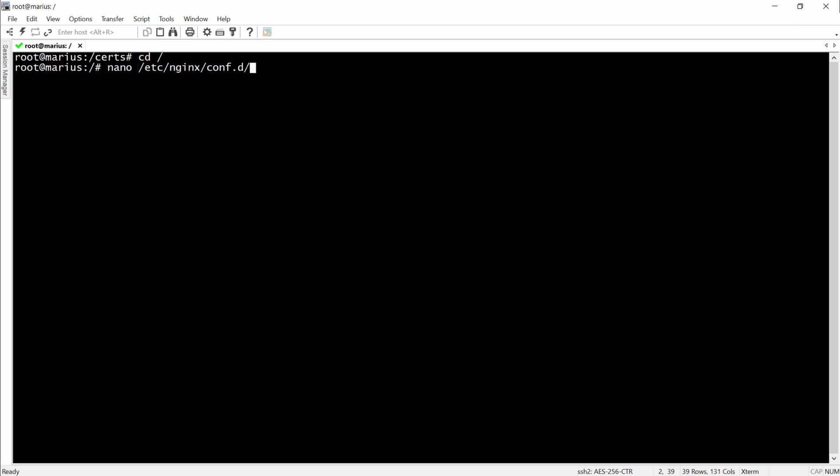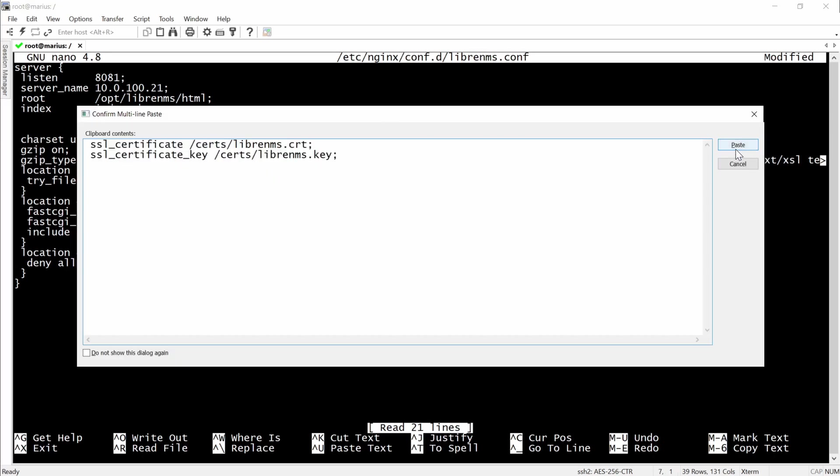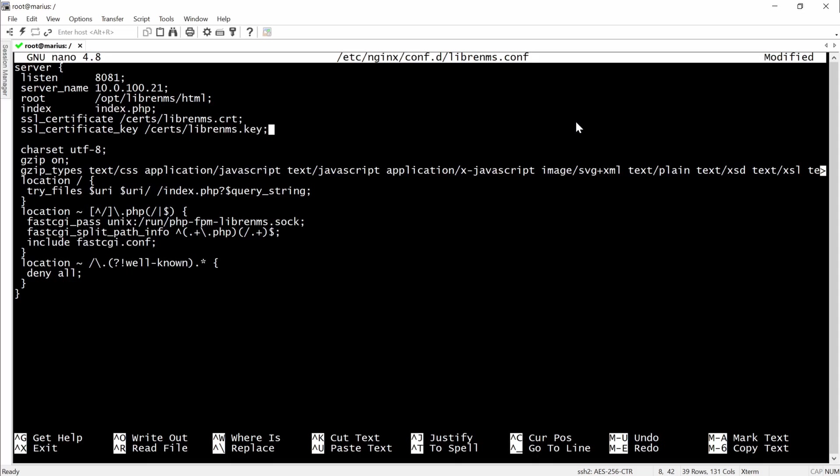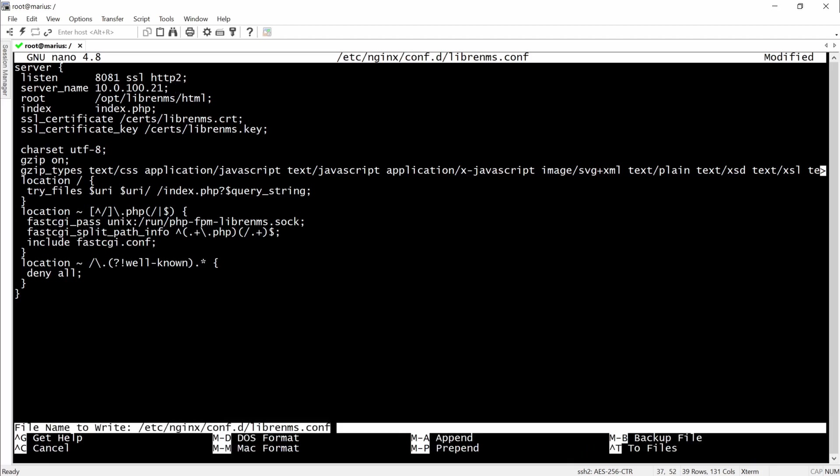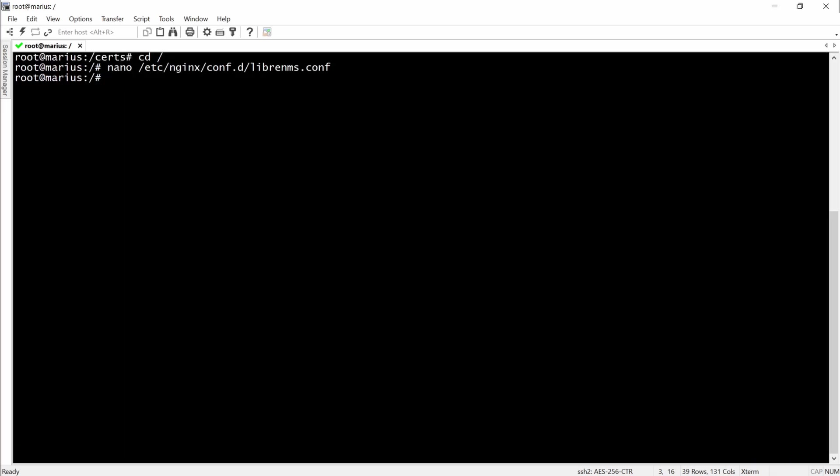Then we need to go into our nginx file and actually tell it to use HTTPS. Here I'm changing the port to 8081, server IP address will be the same. Now we'll have to add our certificate and key and the folders that LibreNMS needs to check. And for the listen we'll need to tell it to go for SSL HTTP2. Save the file and exit.